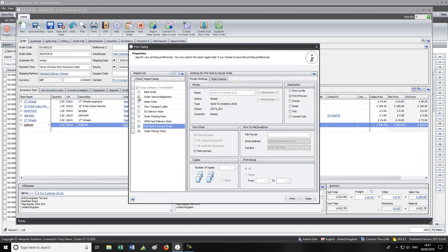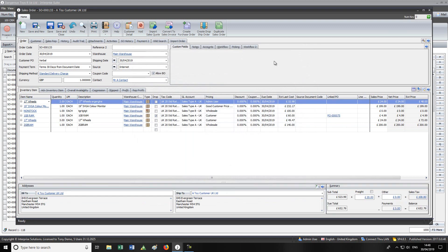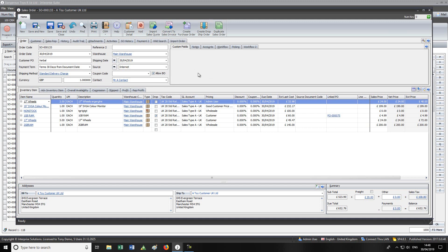When printing, you can print an order acknowledgement or a picking note here and now. If you use locations, the picking note can be in location or route-location order. For businesses doing around 20 orders a day, you might print the pick note, take it downstairs, pick the goods, come back, and convert the order to invoice. The workflow can be set so you must print the pick note before converting to invoice.